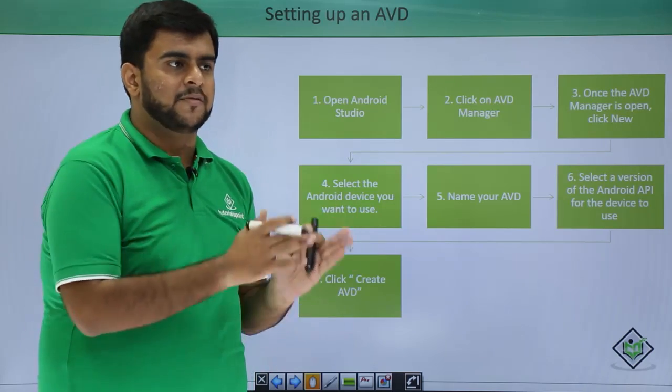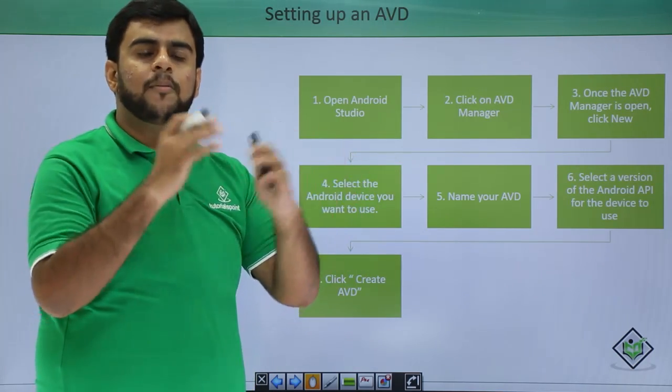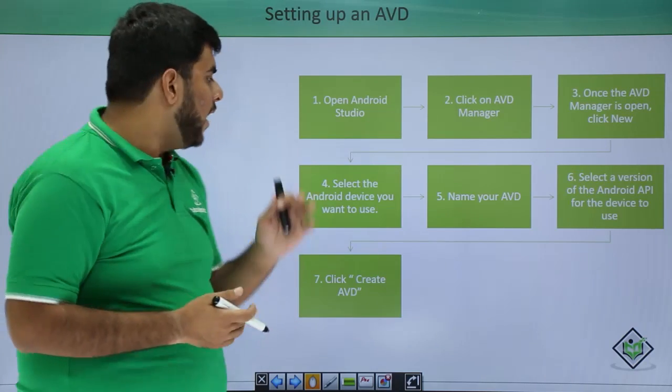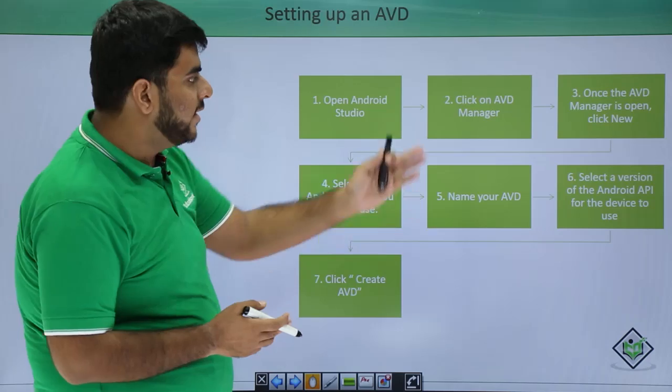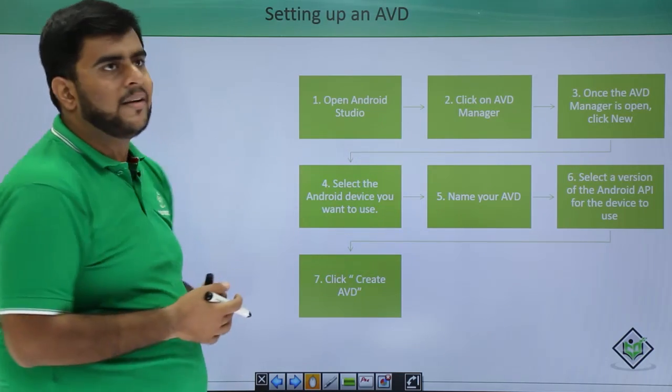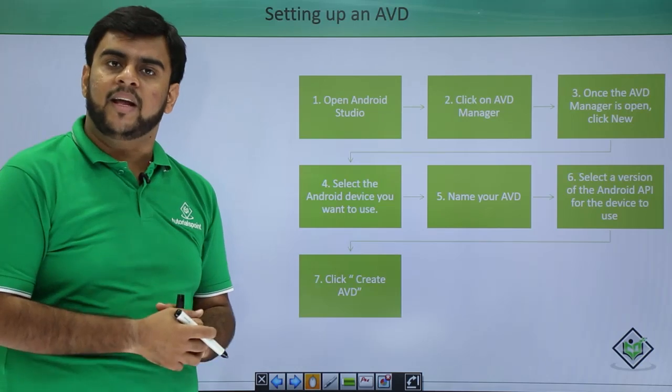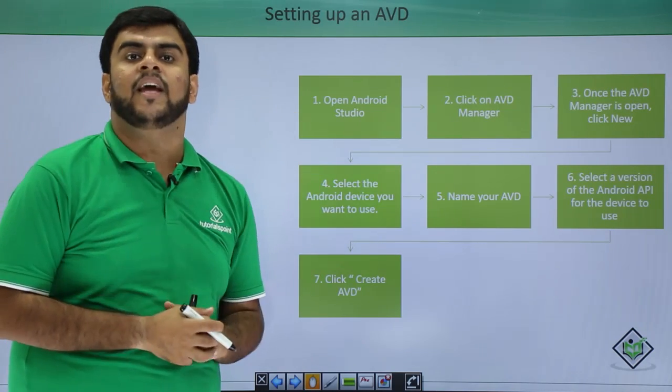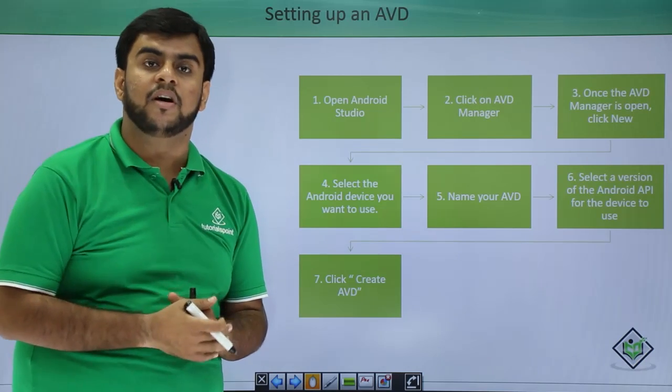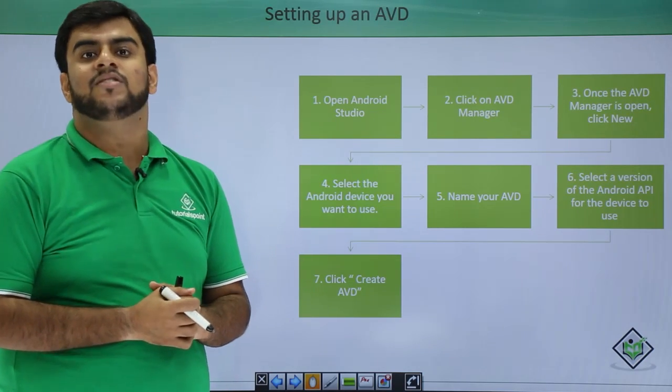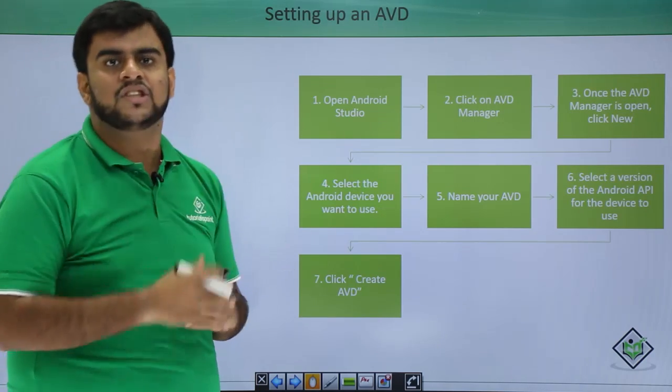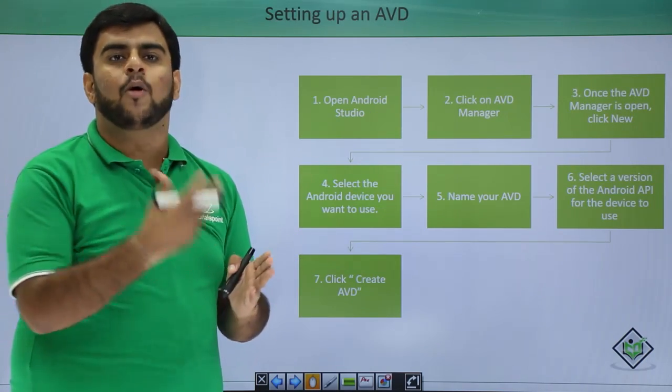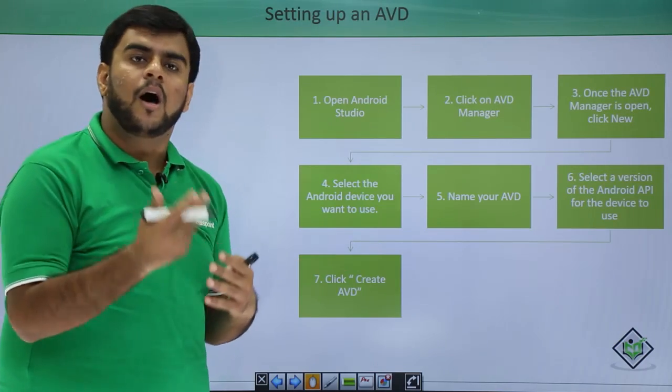All these things are predefined for some devices, otherwise you can also choose your own. Then you give a name to your device, the version of API on which you want to make the device, and you click on Create AVD. After you create AVD, you would be able to see it in the AVD panel or AVD Manager. From there you can start the AVD and it would be successfully started up. From there on you can run your applications and see how they are working.